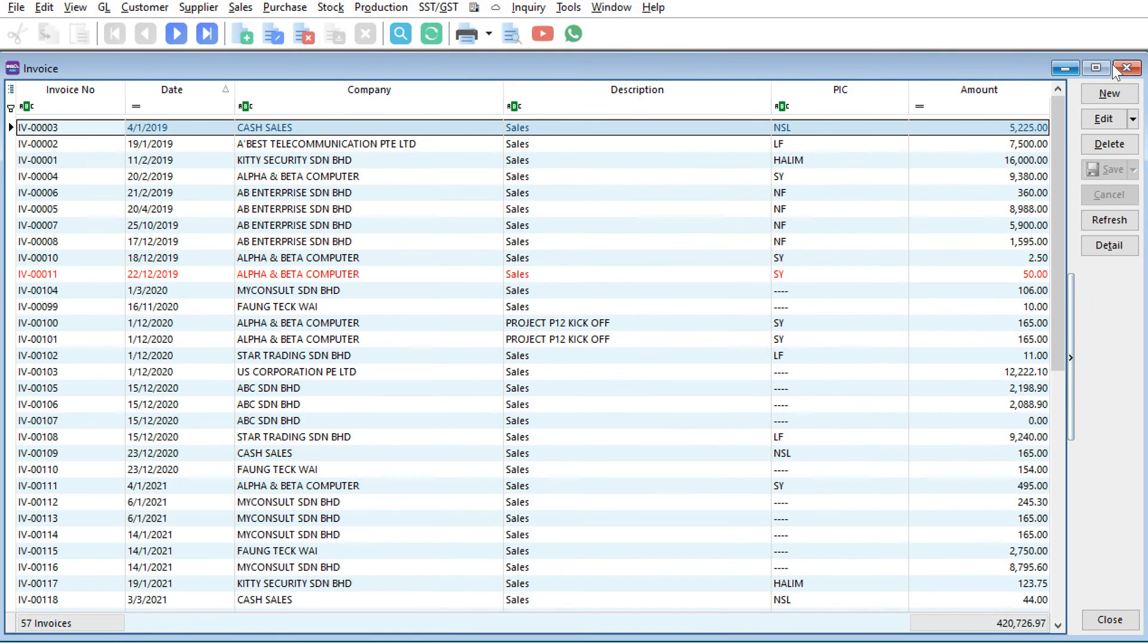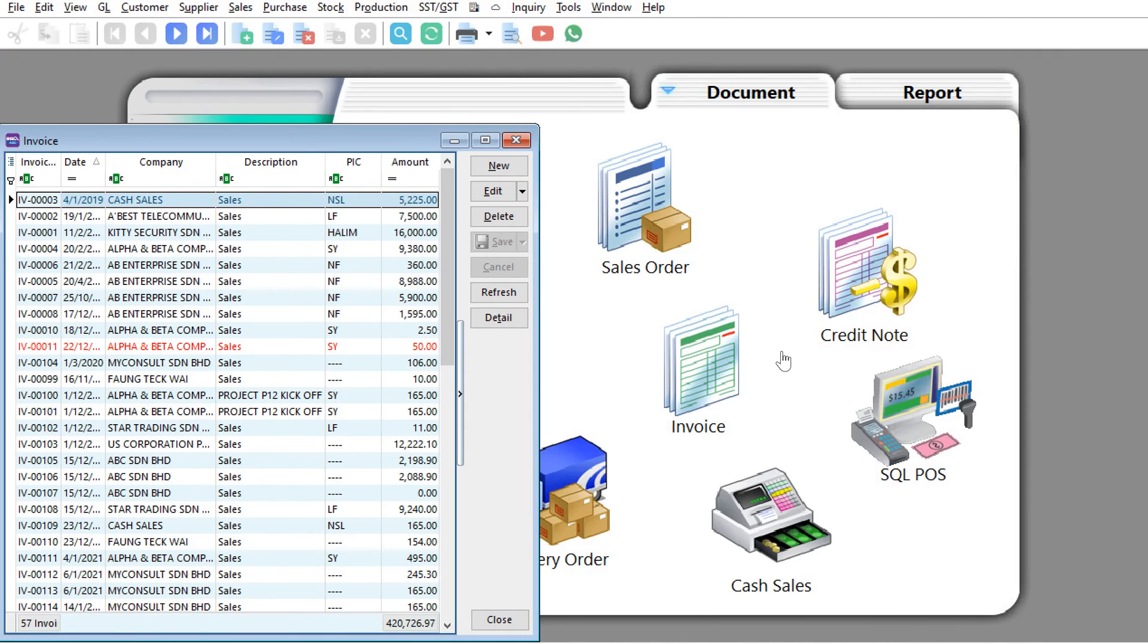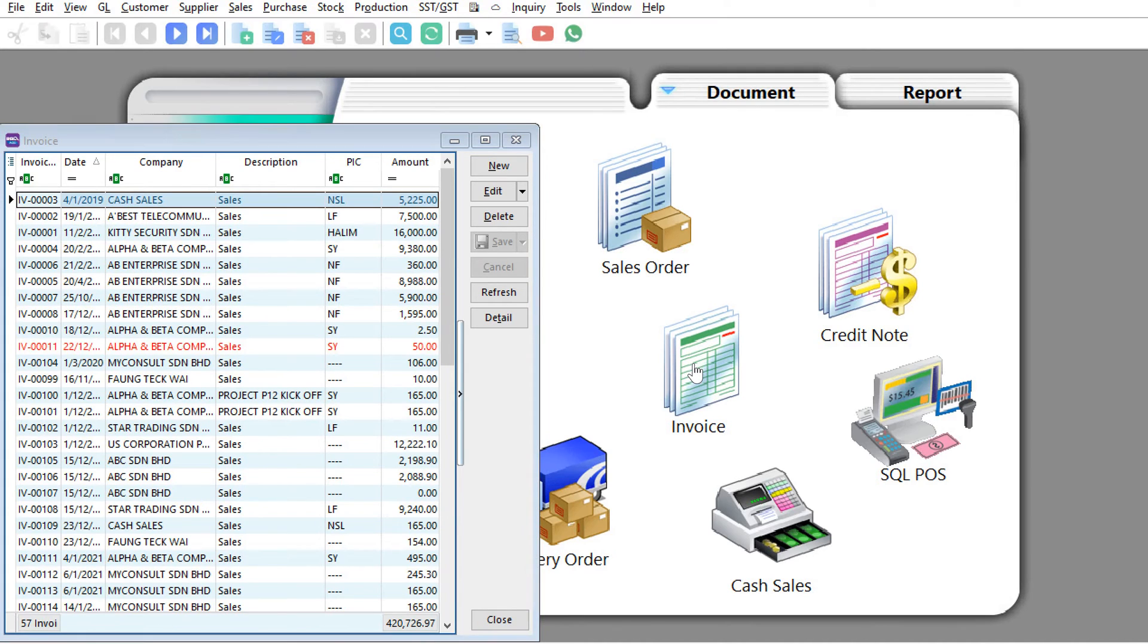If you want to open another screen for invoice, let's say we minimize it here and then press invoice again. The system will not allow you to do it.